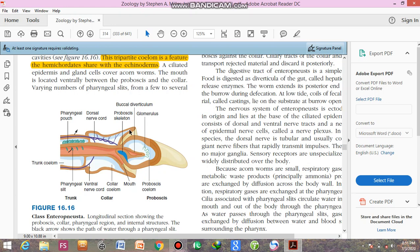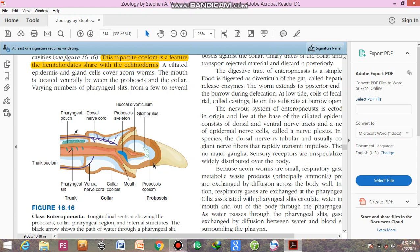This region is the proboscis. Here you can see easily the location of the mouth. Mouth is located ventrally. This is the dorsal side and this is the ventral side. This is located ventrally between the proboscis and the collar.